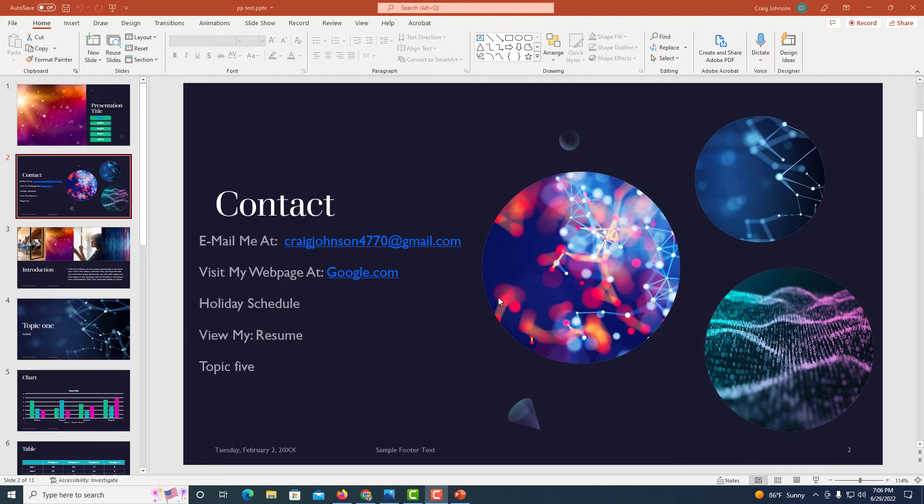In previous videos, I showed you how to hyperlink an email address and how to hyperlink to a website. In this video, I'm going to show you how to hyperlink to an internal document, such as a PDF or a Word document.